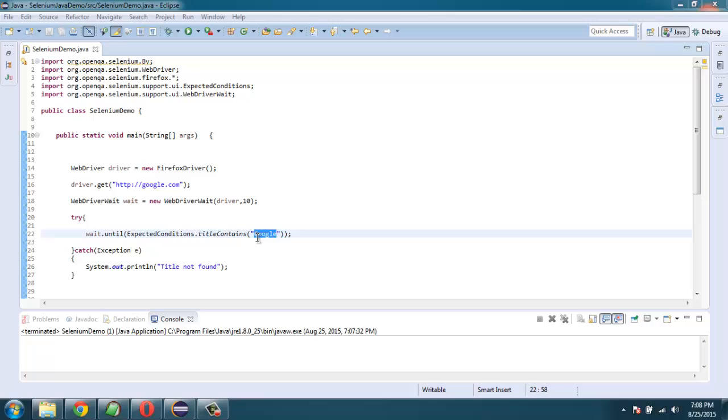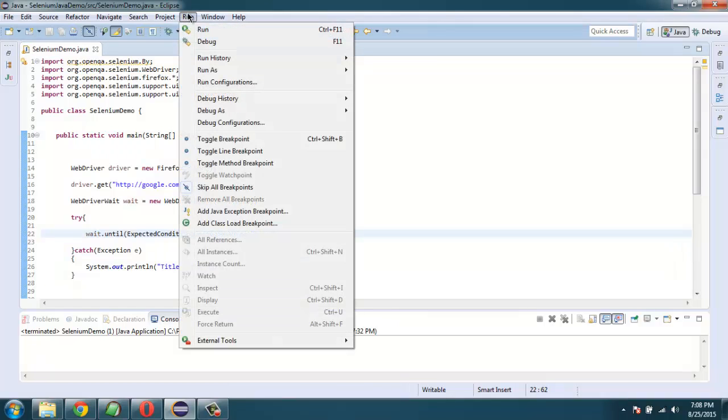If we change this to let's say Bing and we run the test again.